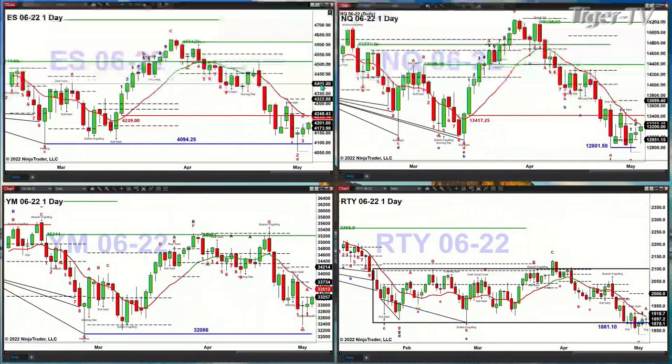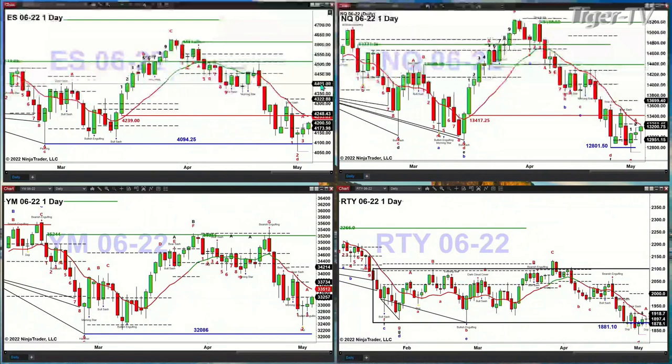If you close below 40.94.25 — that's the February 24th low — that tells us we're headed lower.